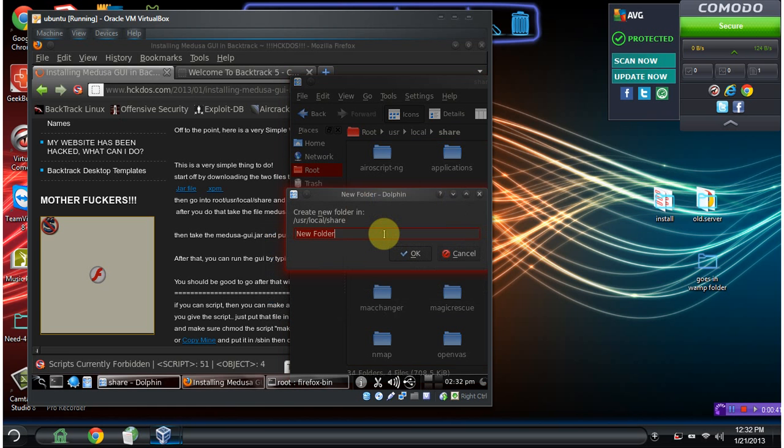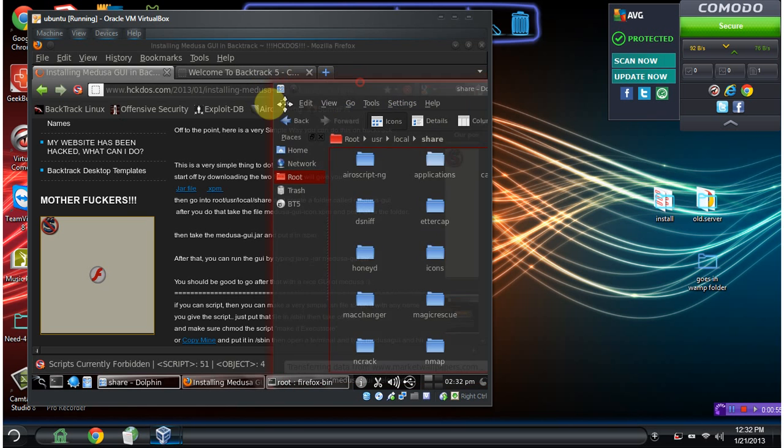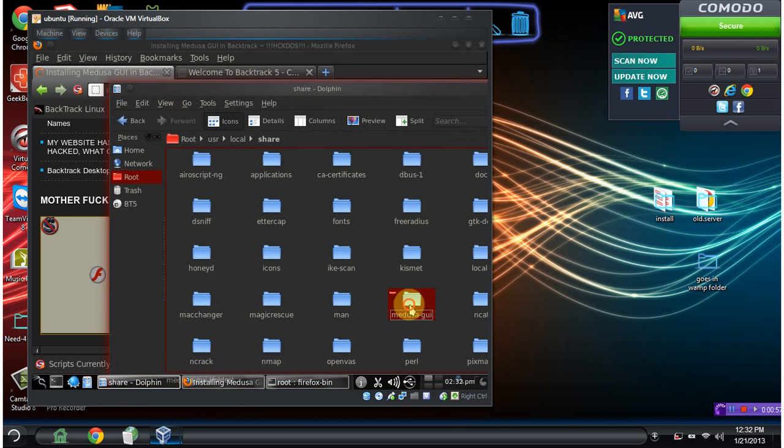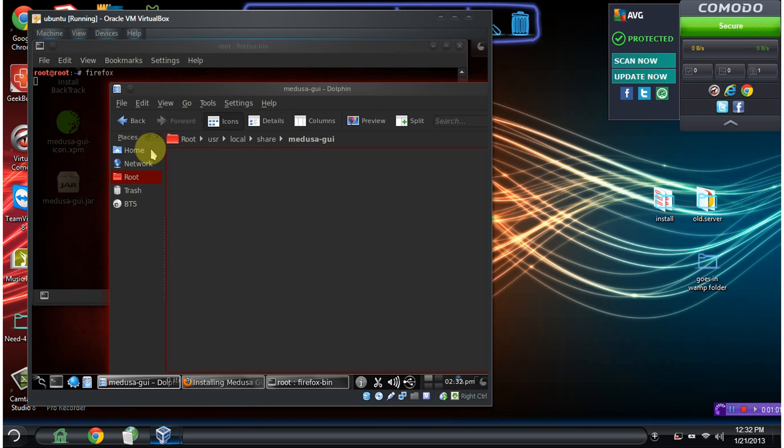Name it medusa-gui. Now we should see that folder in here. Yep, here we go. Nothing in the folder by default, we just created it.